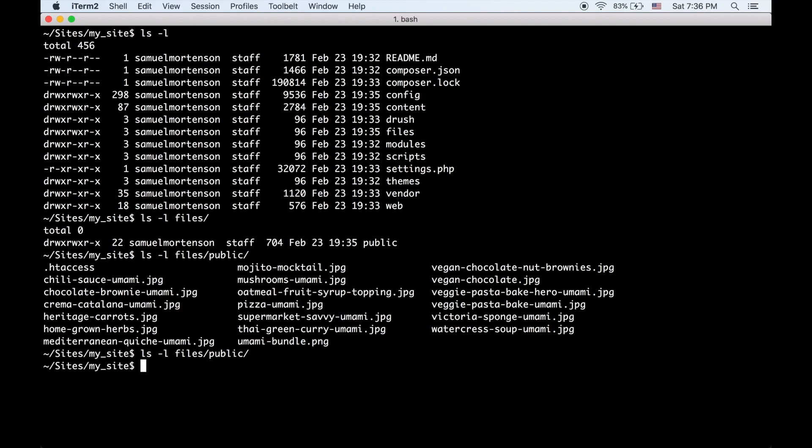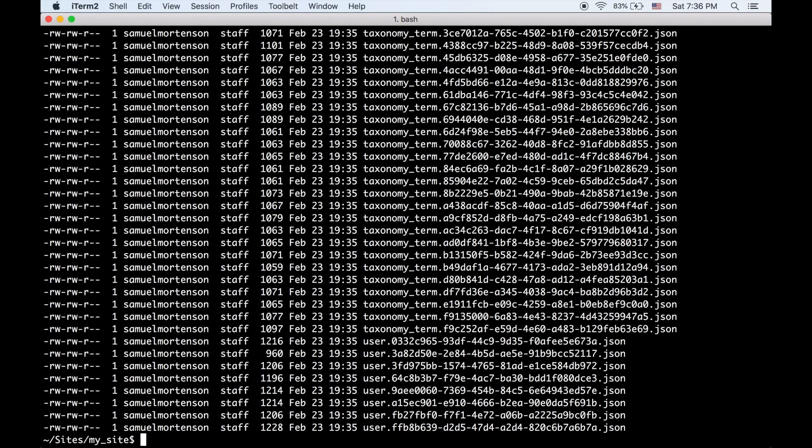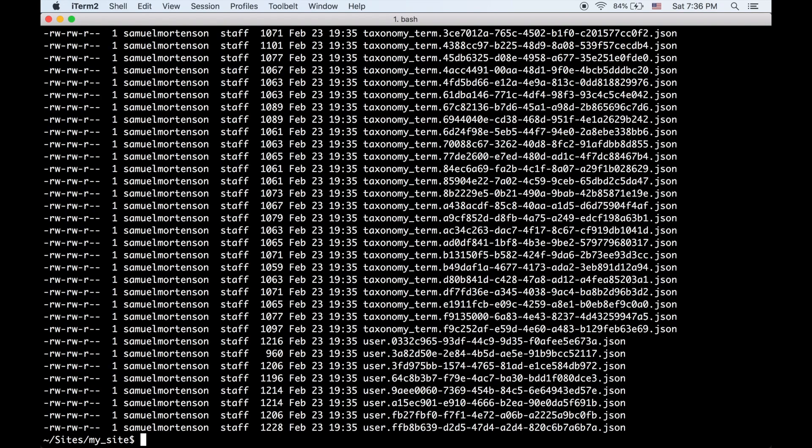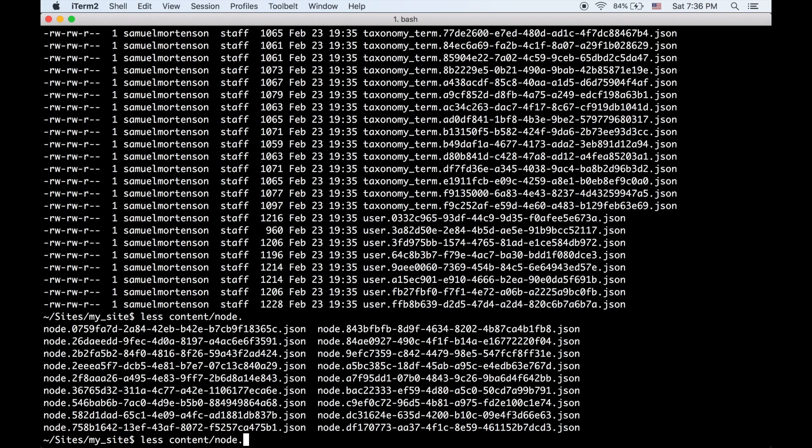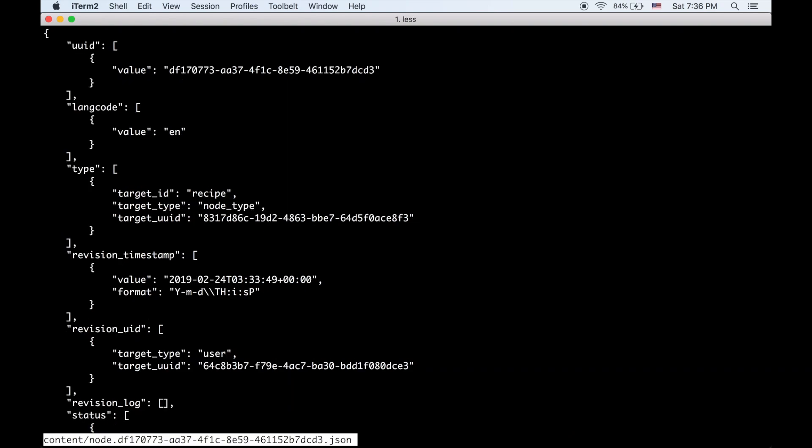The other directory is content. And this contains all of the entities on your site. I know the file names can seem kind of terrifying, but the reason we use UUIDs instead of IDs is because across rebuilds and if multiple people have branches, IDs will conflict really fast, and UUIDs probably never will. If we just pop into one of these, it's basically a JSON normalized version of an entity. If you use REST or JSON API, this should look really familiar for you. It's using core normalization.